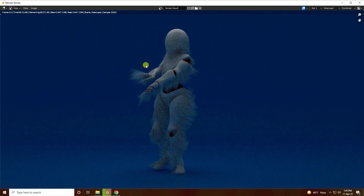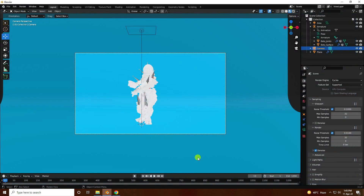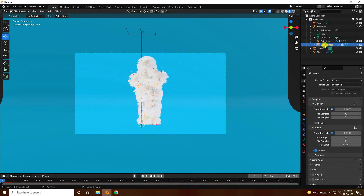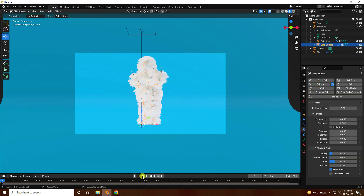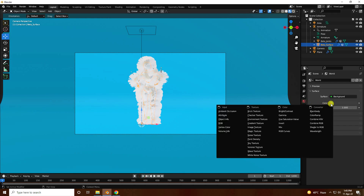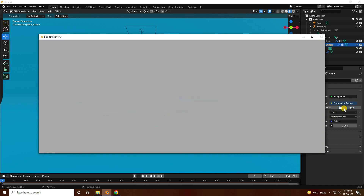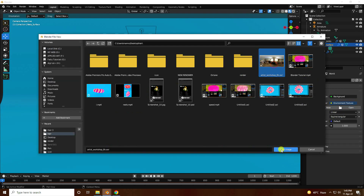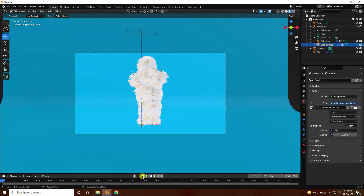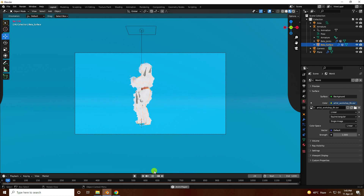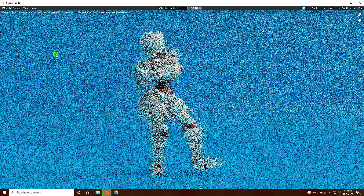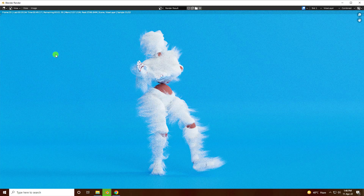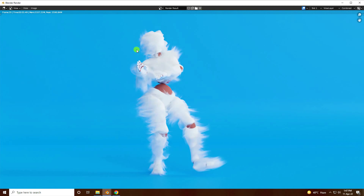Next, I'll apply an HDR image and a collision effect. Close the render, go back, select the background surface, and apply collision. Then go to environment texture, open the folder, and load the HDR. Go back and play. Stop, then go to render frame and check the image render — that's my beautiful hair simulation.